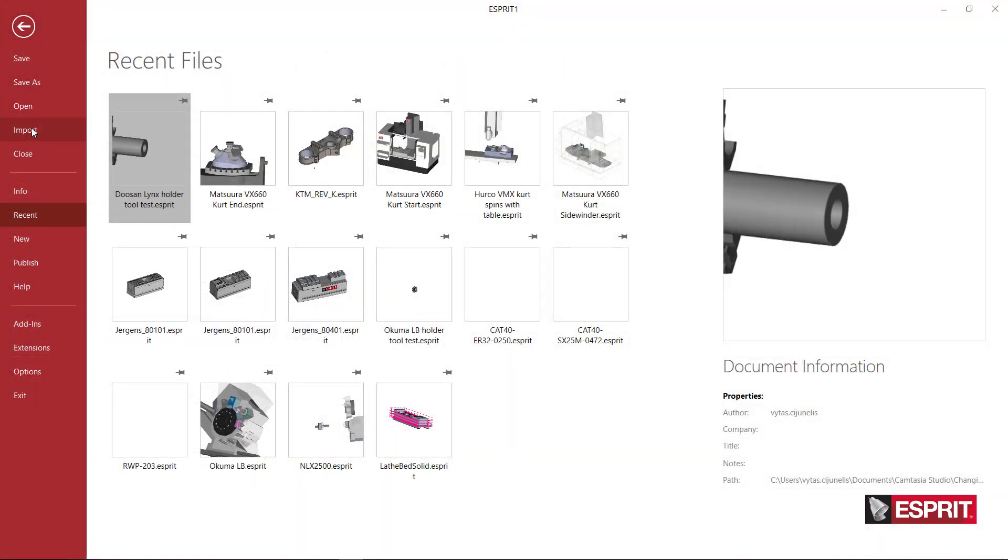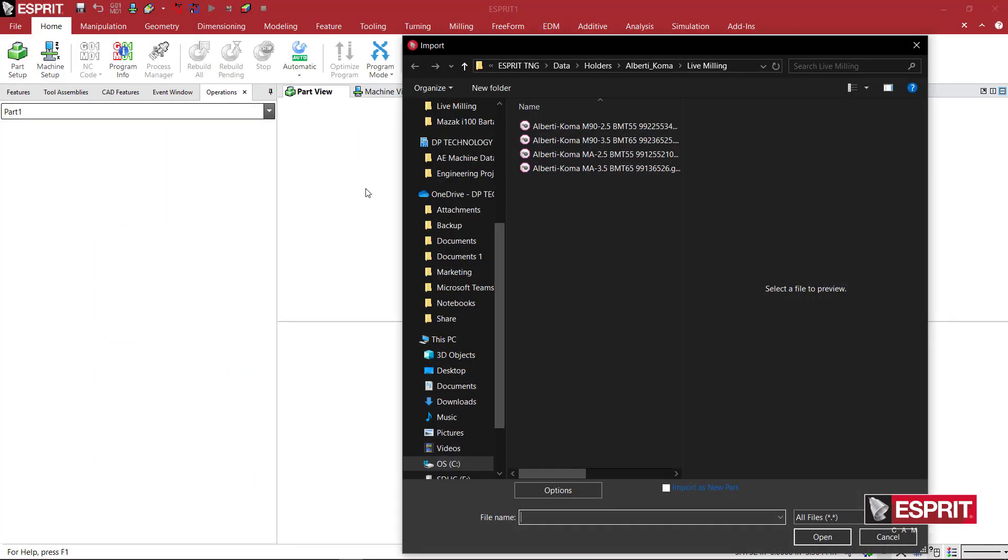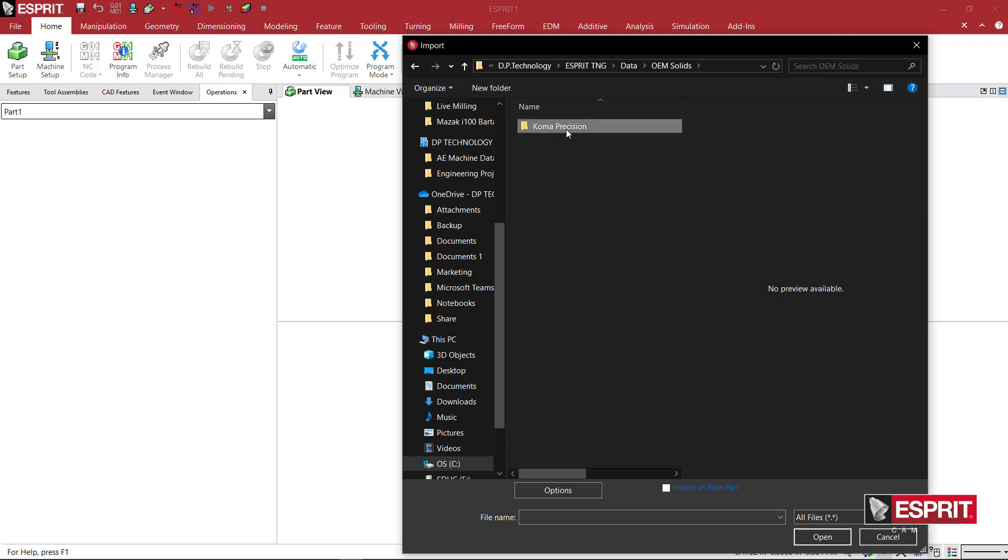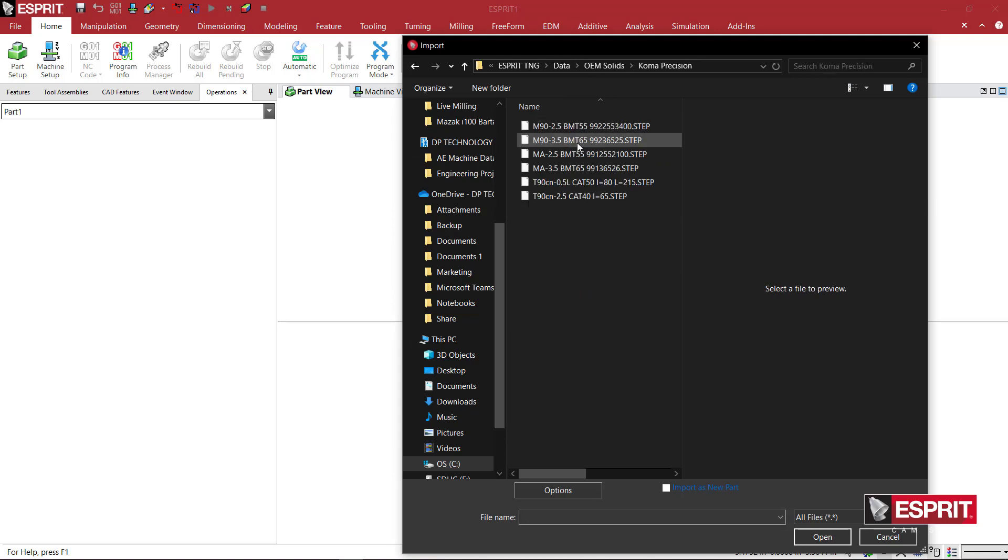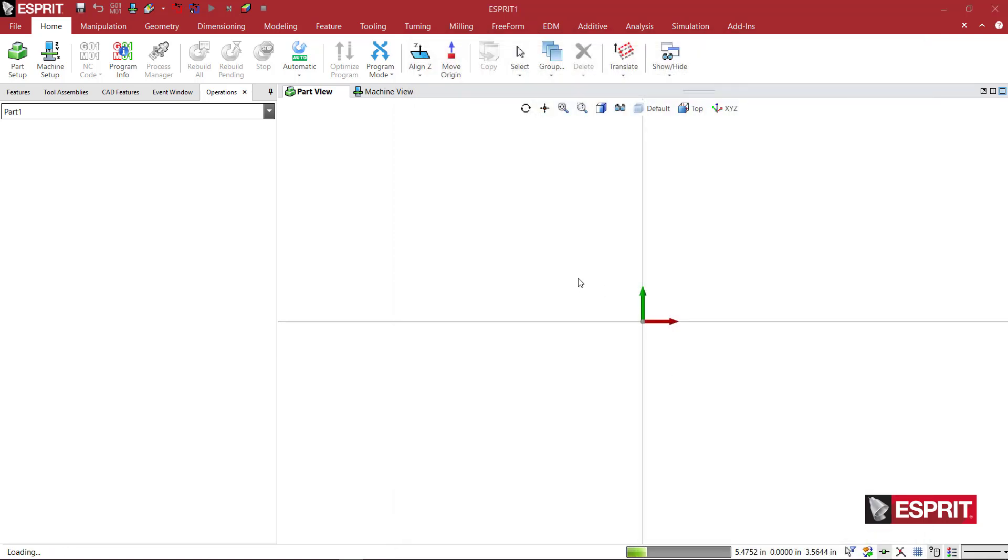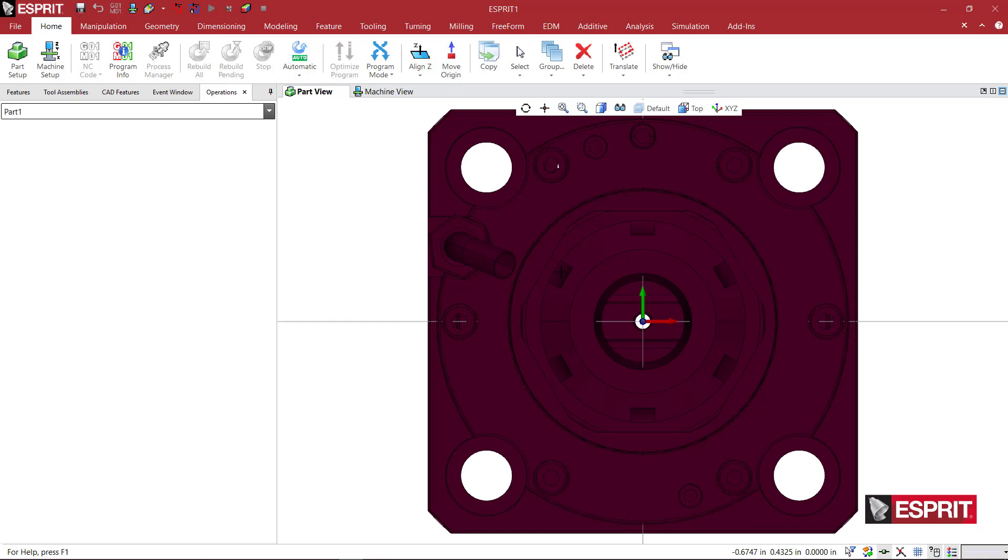Starting from a blank document, I'm going to browse my folder here and load a tool holder that we want to use for simulation.